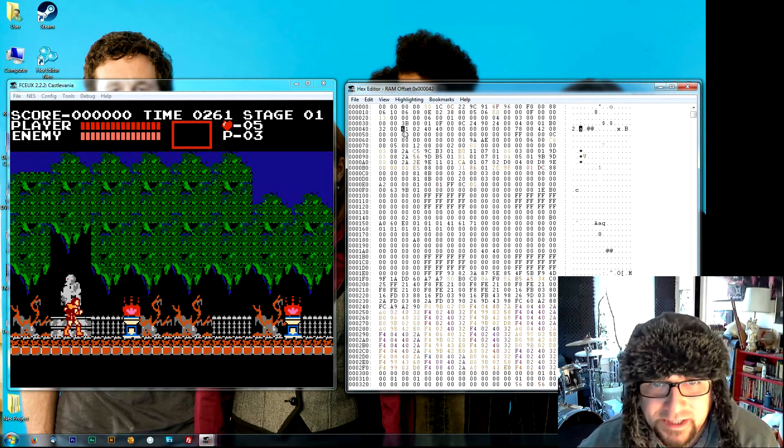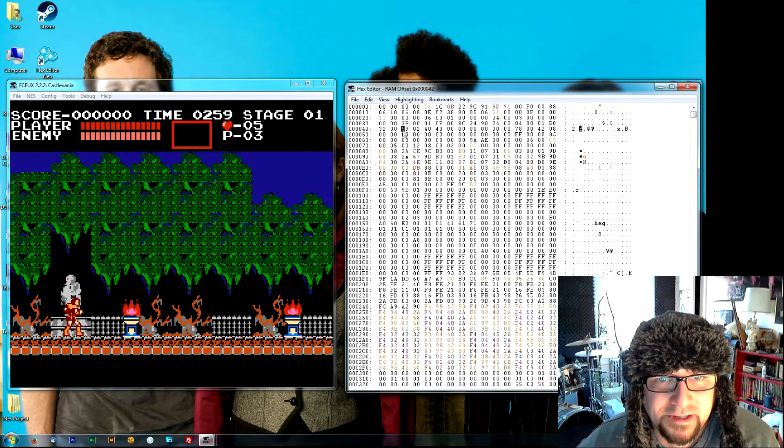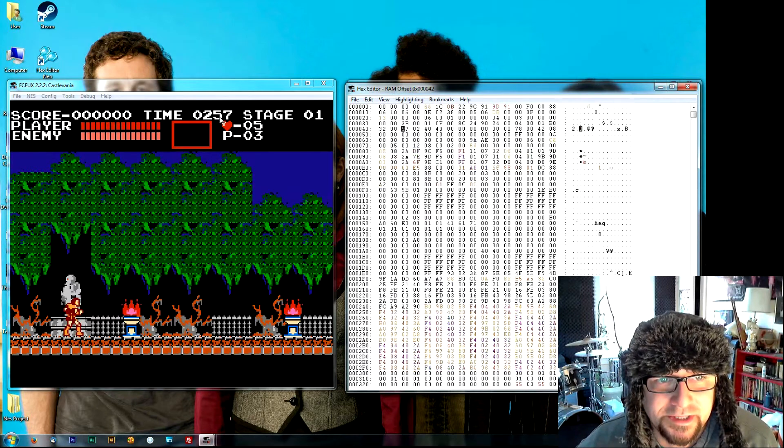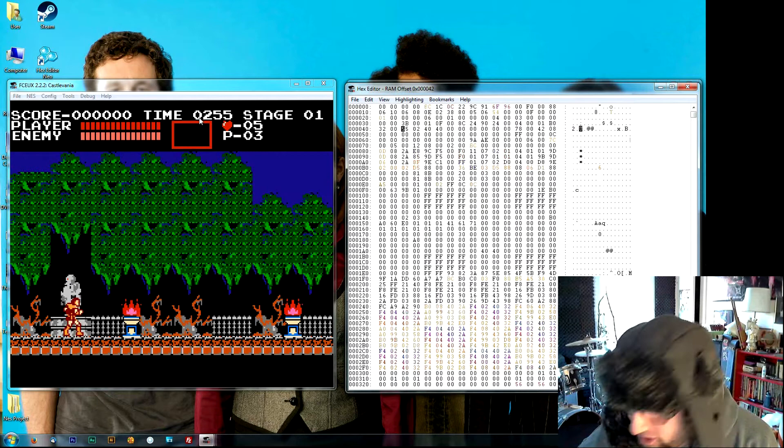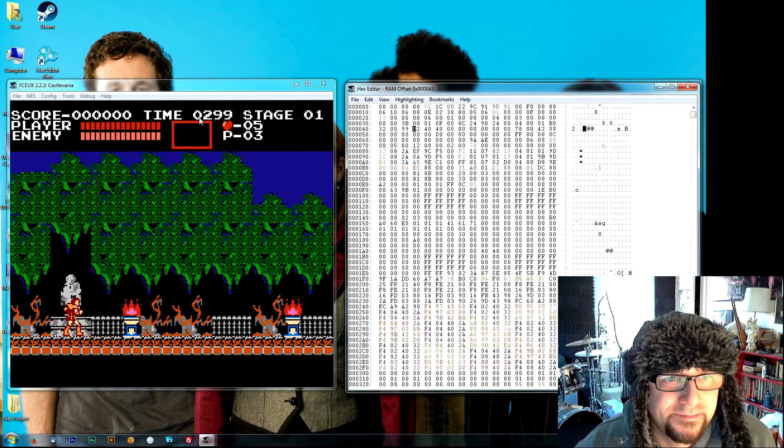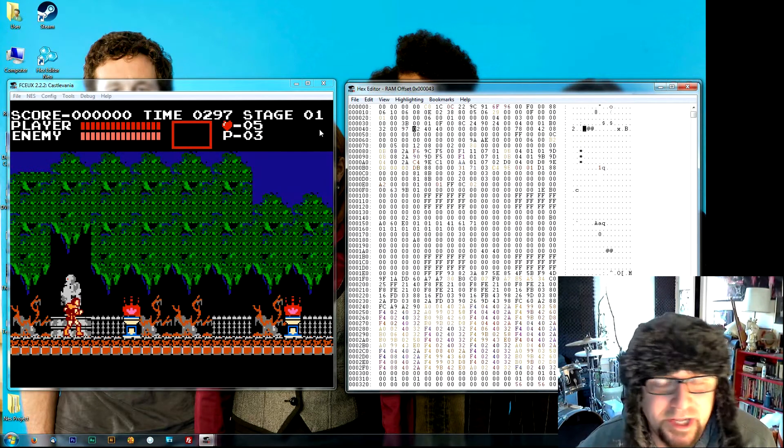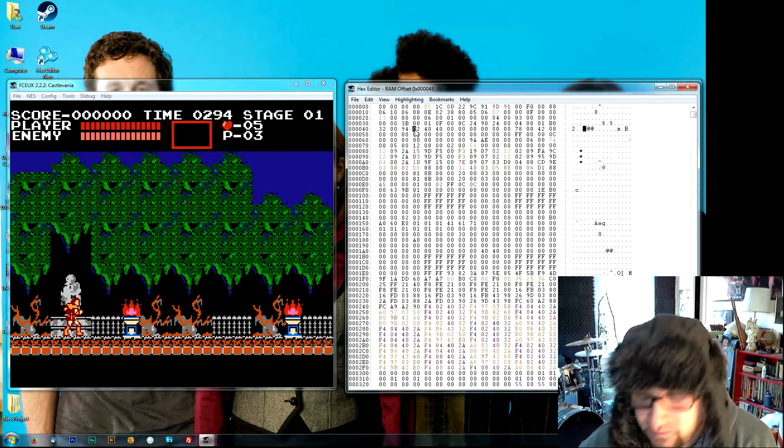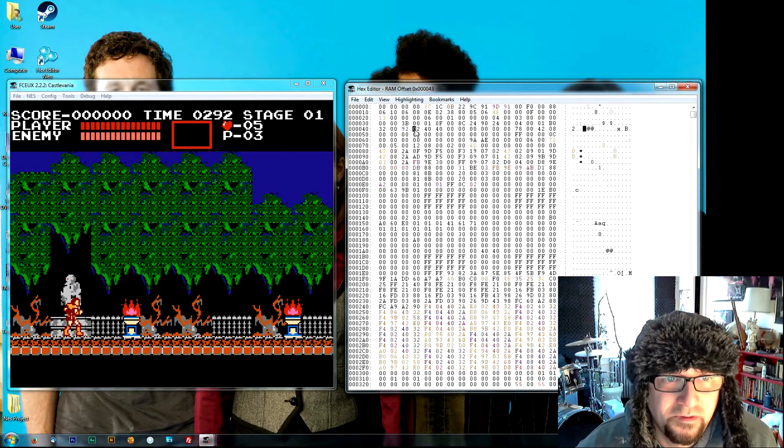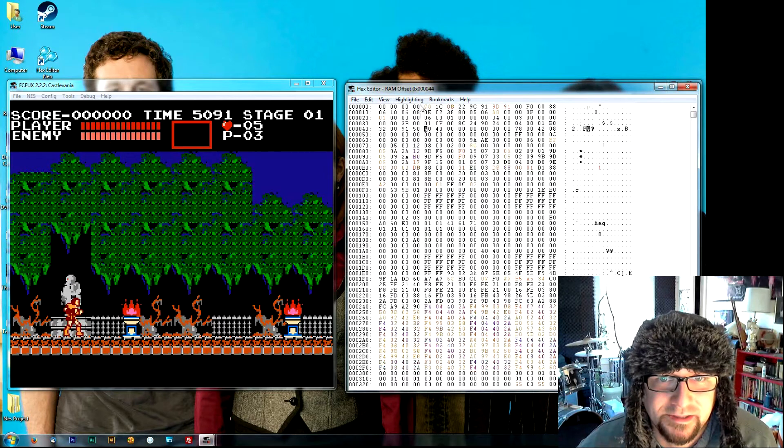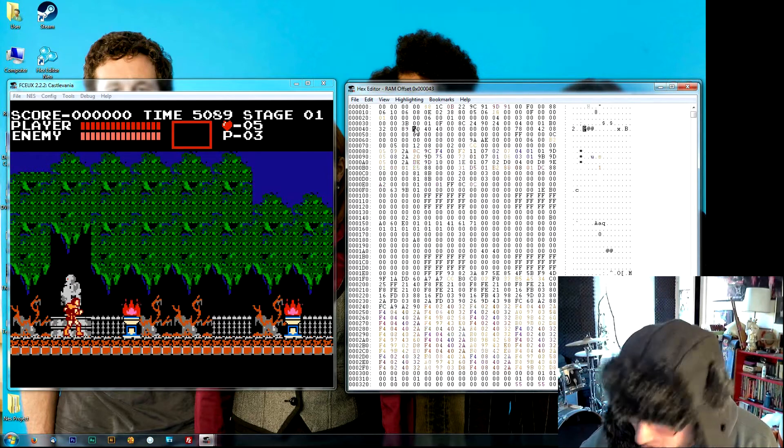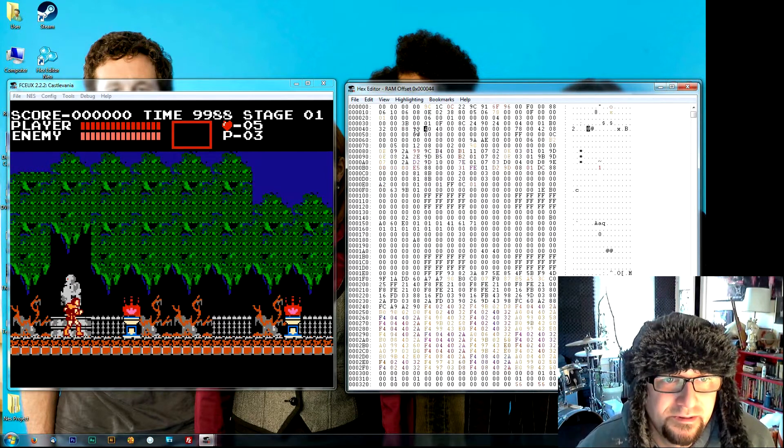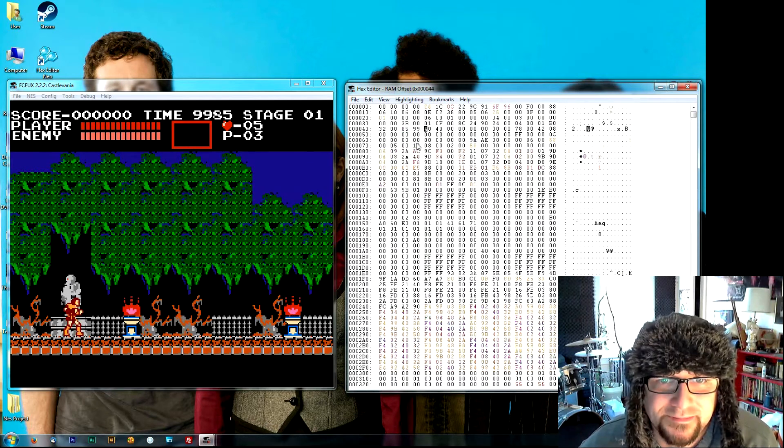So I'm just going to click on it and type in 99, and we're going to watch this to see if it changes. Yeah, so our timer changed. Let's give ourselves five thousand seconds, or why not even go ten thousand seconds.